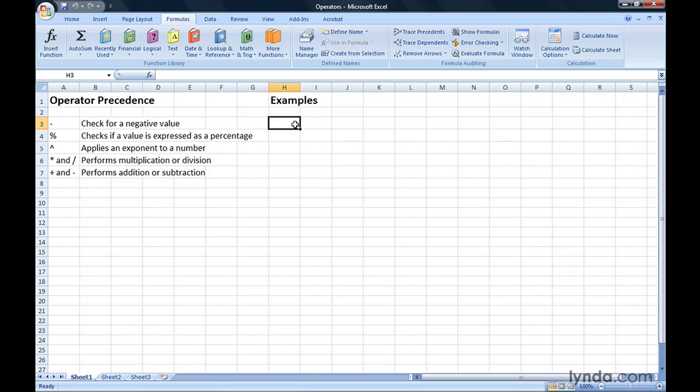First, Excel checks whether a value is negative, that is, if it has the minus sign in front of it. After that, it checks if a value is expressed as a percentage. If a value is expressed as a percentage, then Excel treats it as if it were divided by 100. In other words, 75% is the same as 0.75.